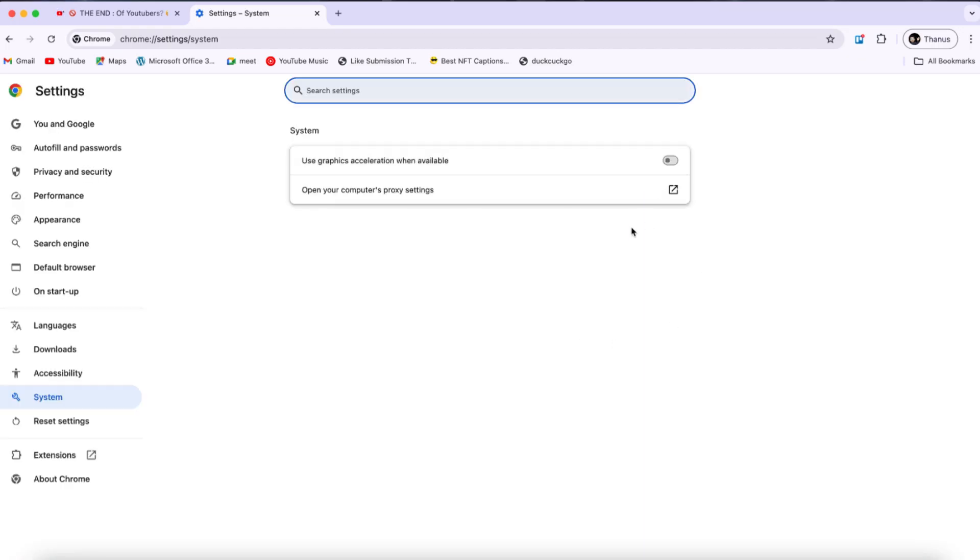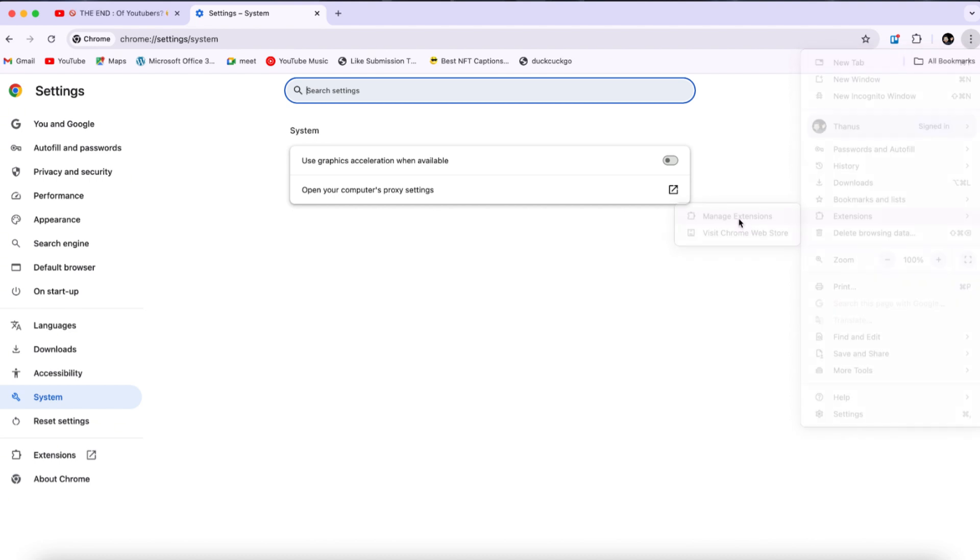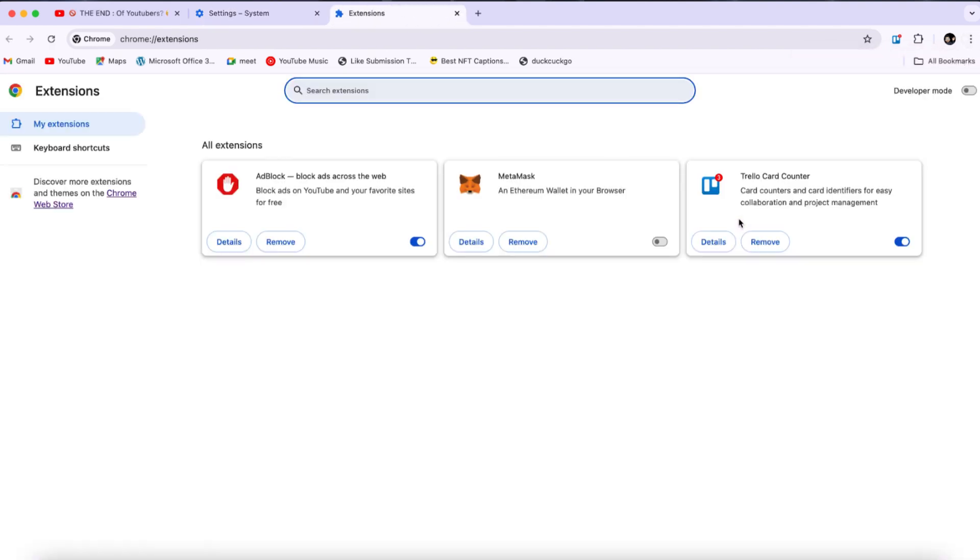Once you've done that, click on the three dots again, then go to Extensions, and select Manage Extensions. If you have any ad blocking extension or a similar program installed, you'll want to remove it.